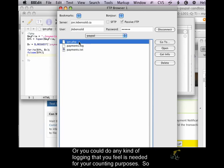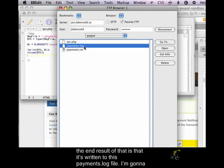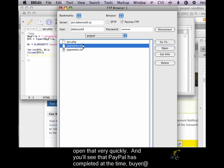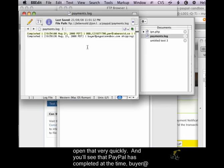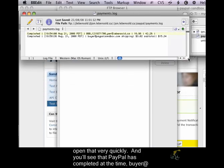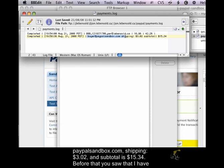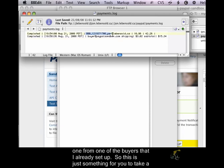So the end result of that is that it's written to this payments.log file. So I'm going to open that very quickly. And you'll see that PayPal has completed, at the time, buyer at paypalsandbox.com, shipping $3.02, and subtotal is $15.34. And before that, you saw that I have one from one of the buyers that I already had set up.